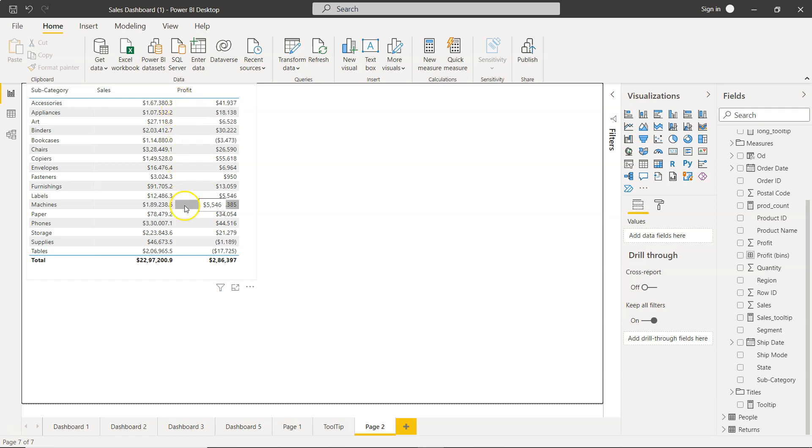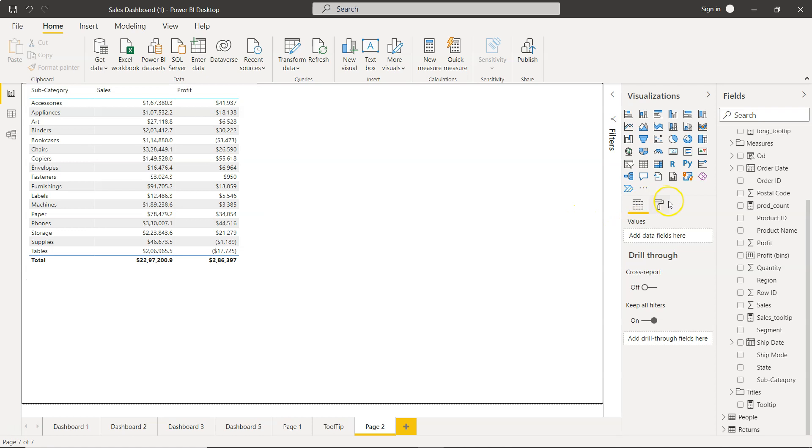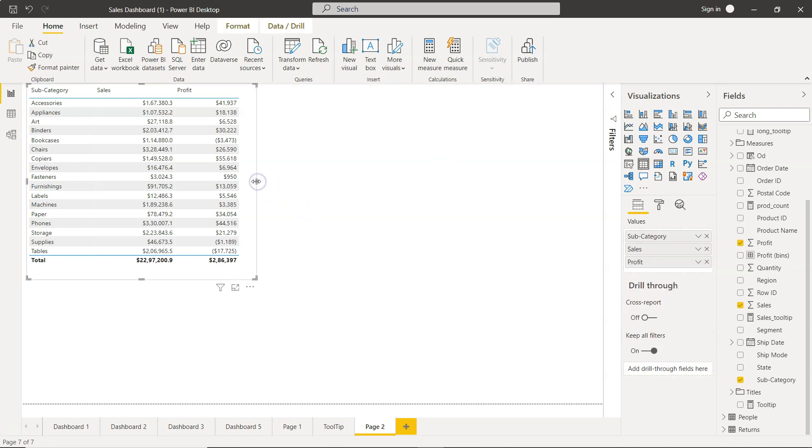For example, you want to show some vertical lines to separate this, or you may want to have some space. So for all of those requirements we have the option within Power BI to do the formatting in this format option, but you need to make sure the table is selected.